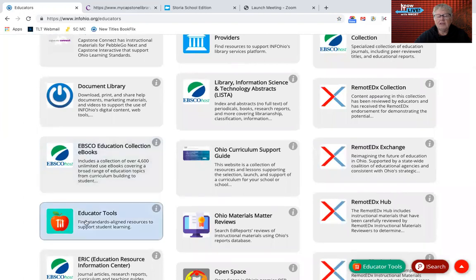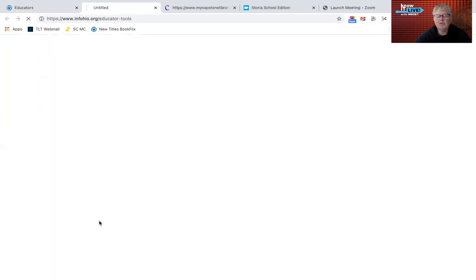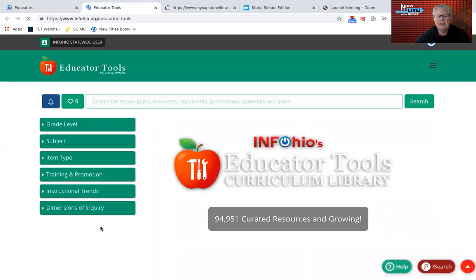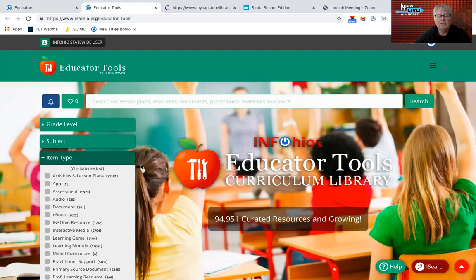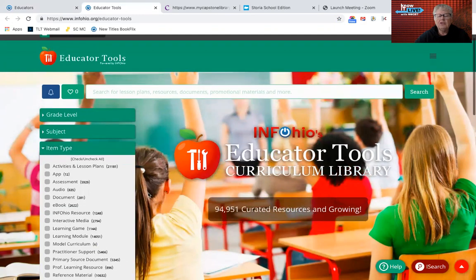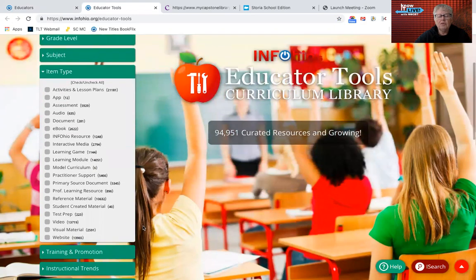You can see there are the educator tools. If you've never really gone into that link, you will see that there are close to 100,000 curated resources of all kinds. You can see the item types here, and once you do a search, you can filter down to what it is you're looking for.